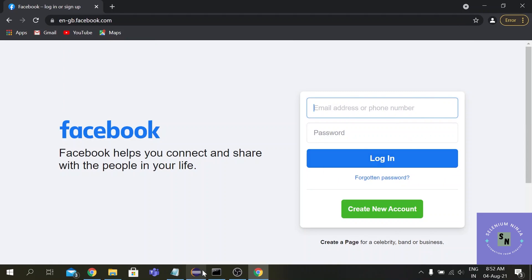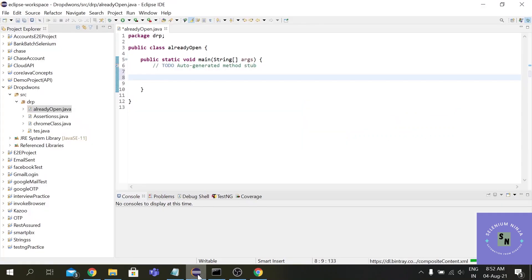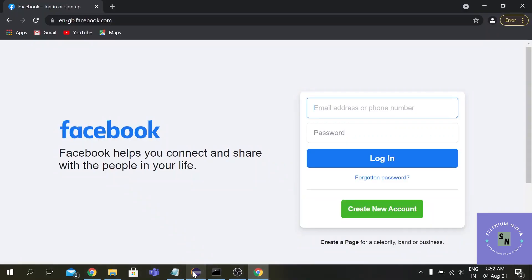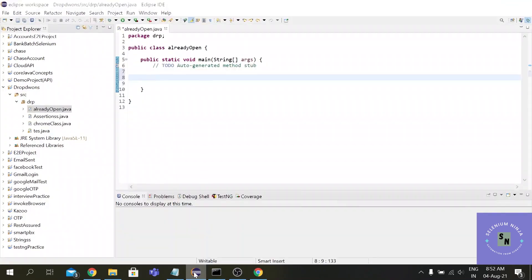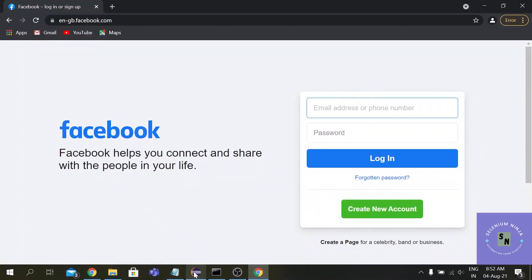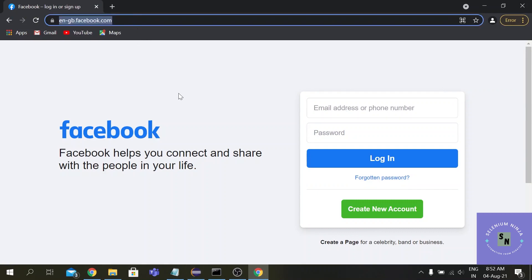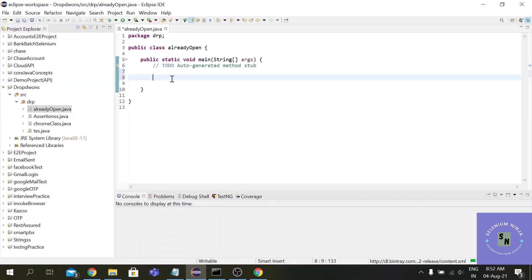All right, now we will try to fill these boxes. Earlier what we used to do, we used to write the code driver.get URL and in that driver.get method we paste the URL. This time we won't be doing that.